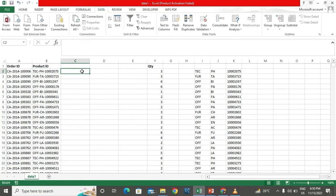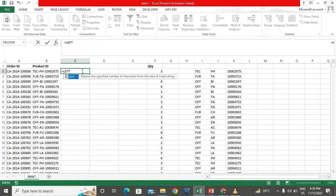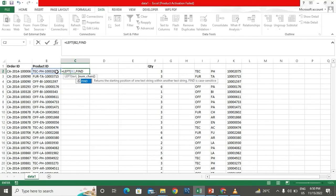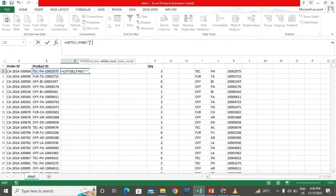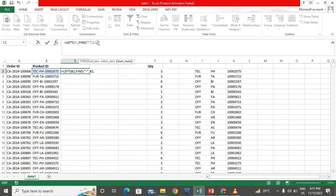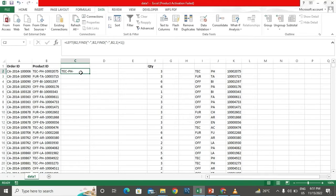I'll use equal to LEFT and find the position of the hyphen using FIND. I copy that and find the position of the second hyphen as well, then add one to it. I can see I've found the text portion and I autofill it — this is the first split.